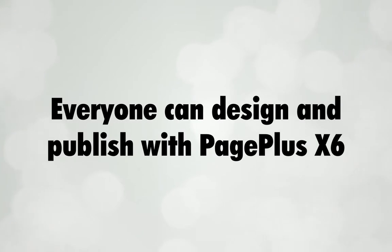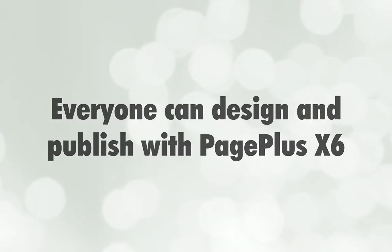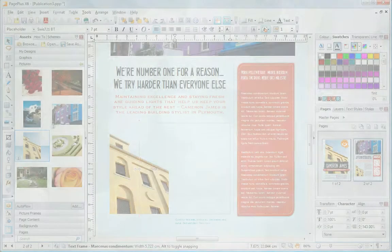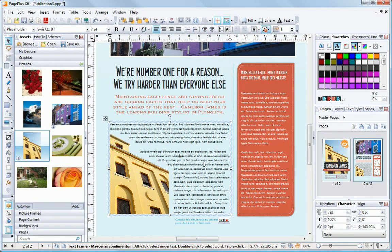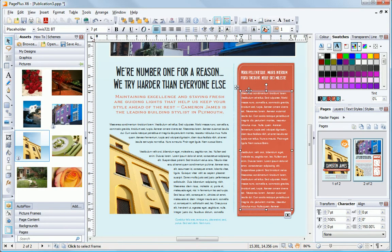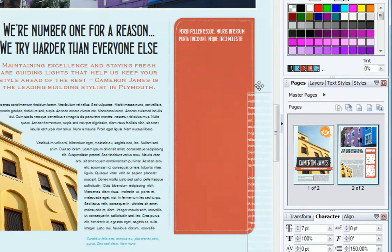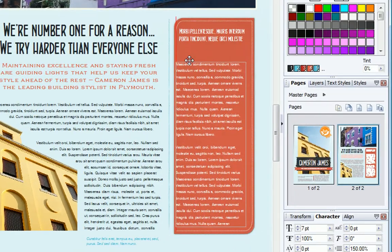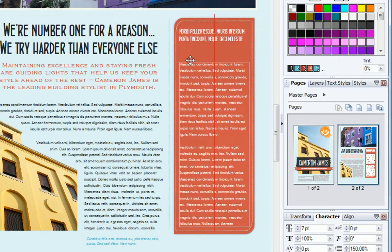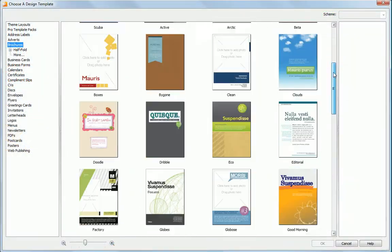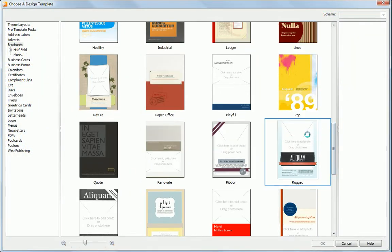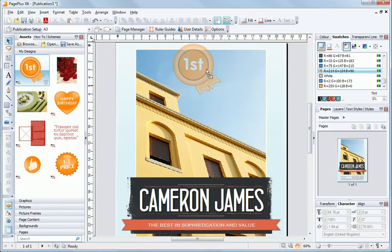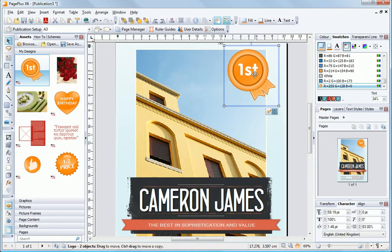Everyone can design and publish with PagePlus X6. Everyone can create attractive designs in PagePlus X6 with its handy assistance like these layout helpers, ready-made design templates and a range of design tools.